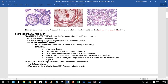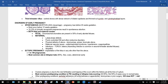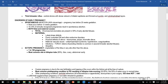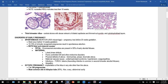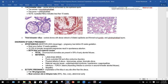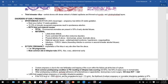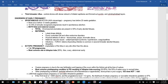The third trimester villus has a central stroma with a dense network of dilated capillaries and thinned-out syncytiotrophoblast and cytotrophoblast layers. Moving on to disorders in early pregnancy: spontaneous abortion, also known as miscarriage, is pregnancy loss before 20 weeks gestation.